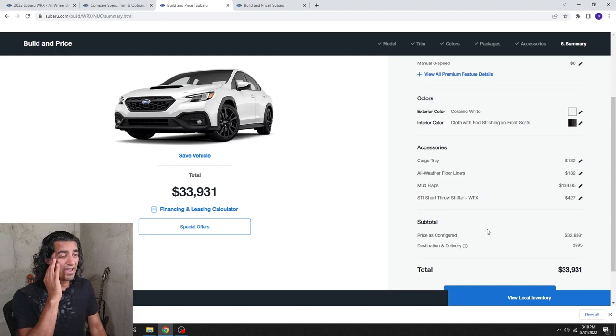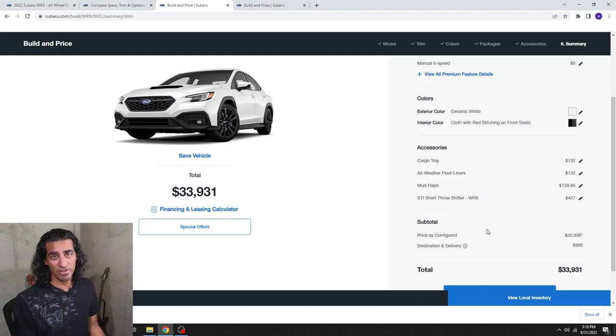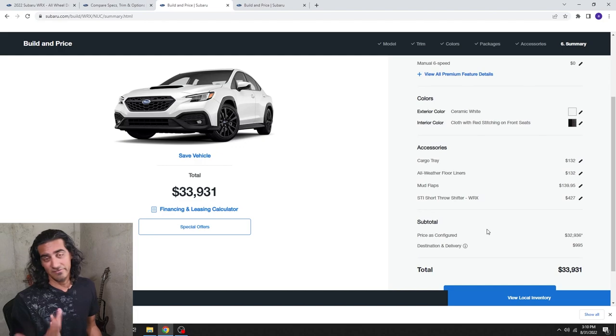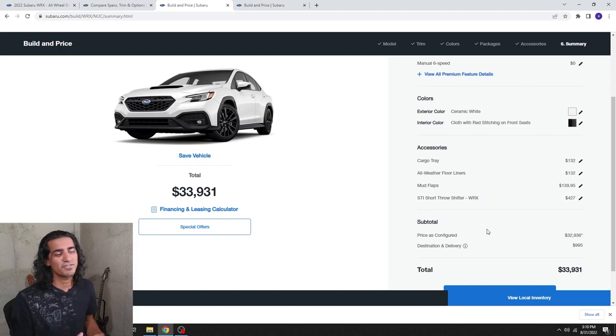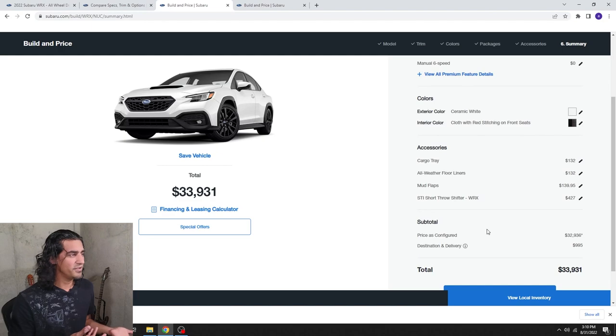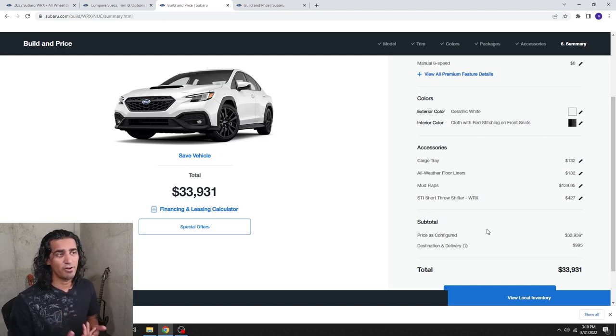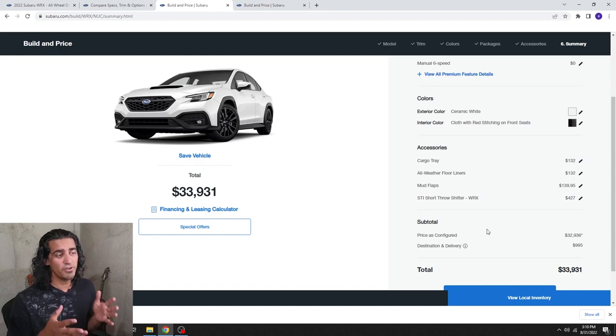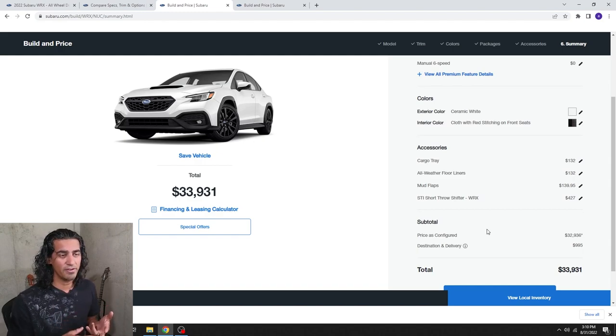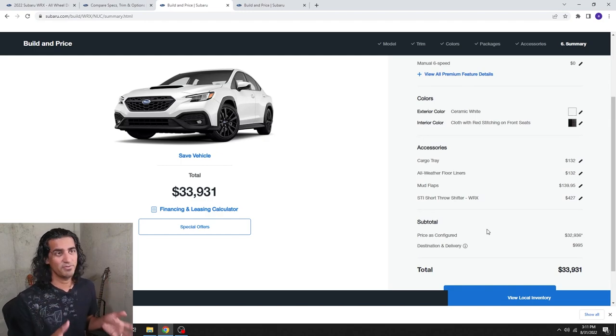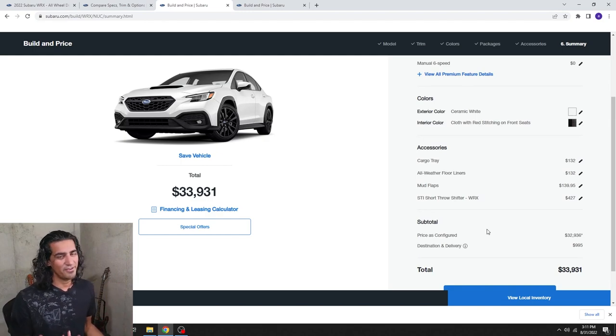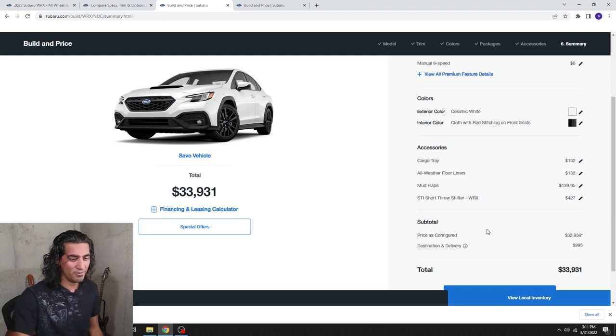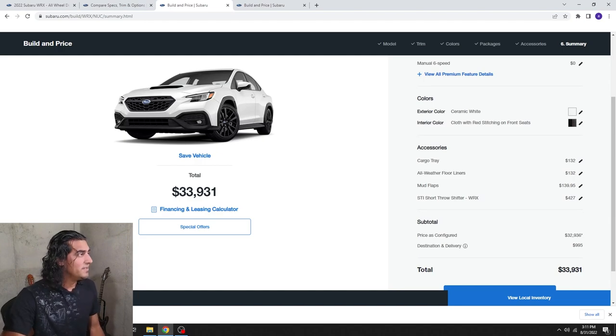The cargo tray and the all-weather floor liners I already had, and with a kid, and if you have a pet or something like that, honestly these models should just come with the car. I don't know why they don't come with the WRX because the Crosstrek, the Forester, and the Outback actually come with those two things, the cargo tray and the floor liners. They come, they're standard. They just come with the price, which I don't understand.